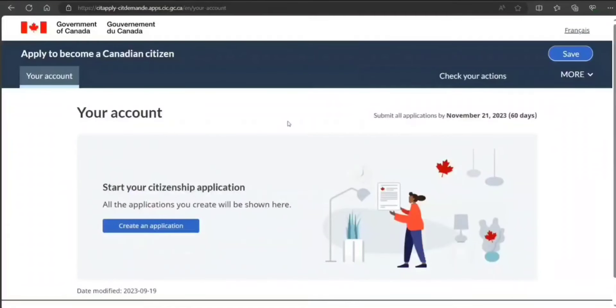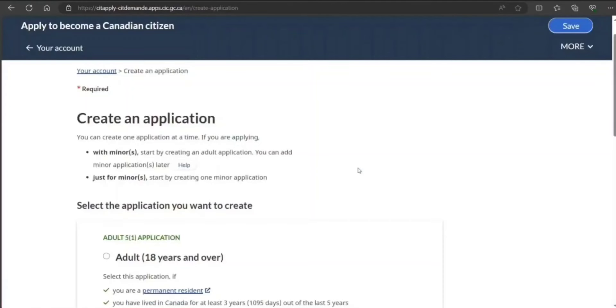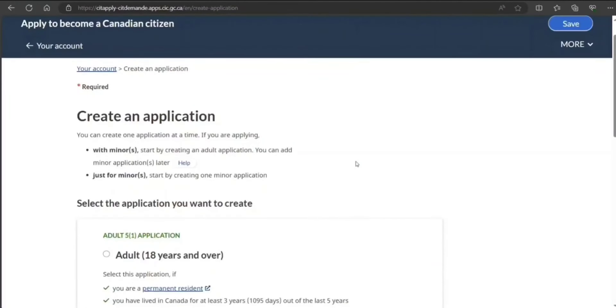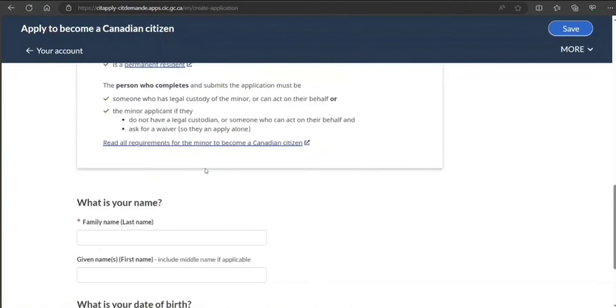So now we are on the main page here after login, after verifying your account. Because you are beginning your application, click on create an application. Now select which kind. Let's say you are an adult so you'll select this one.